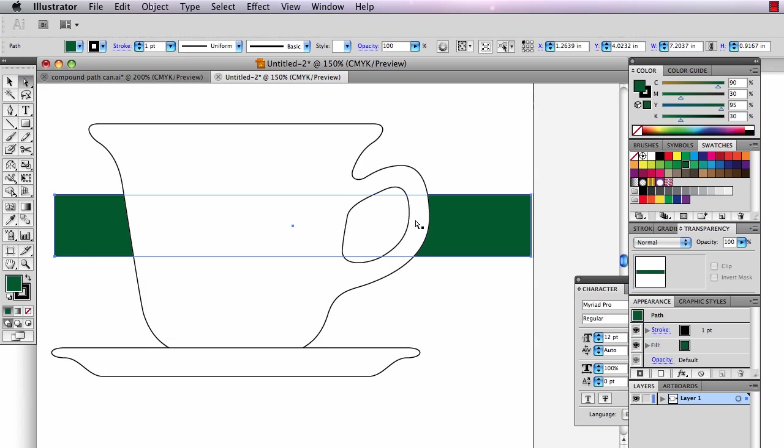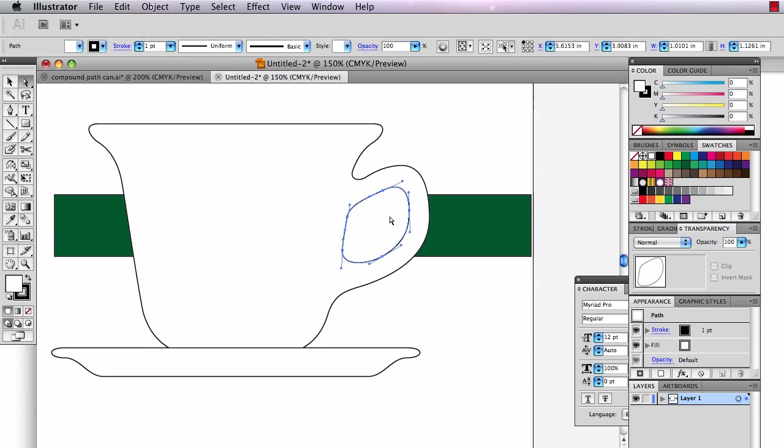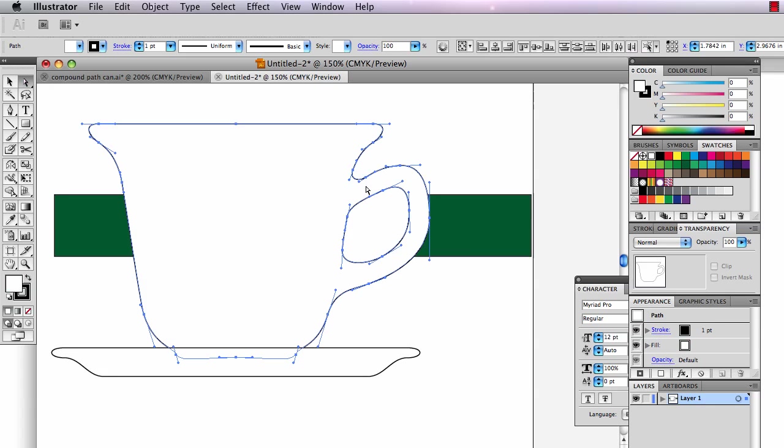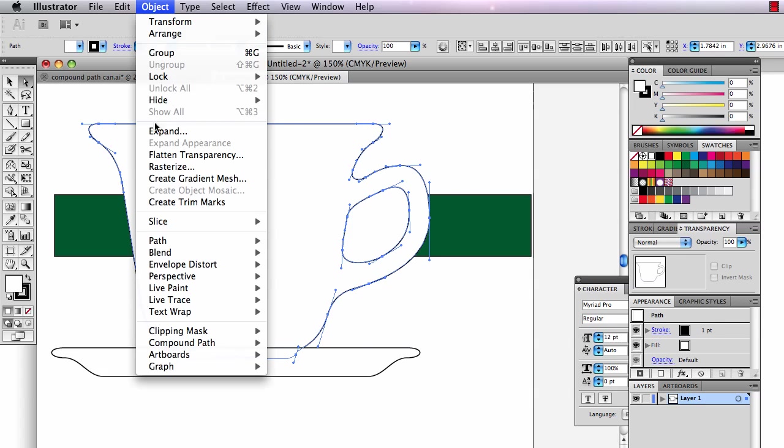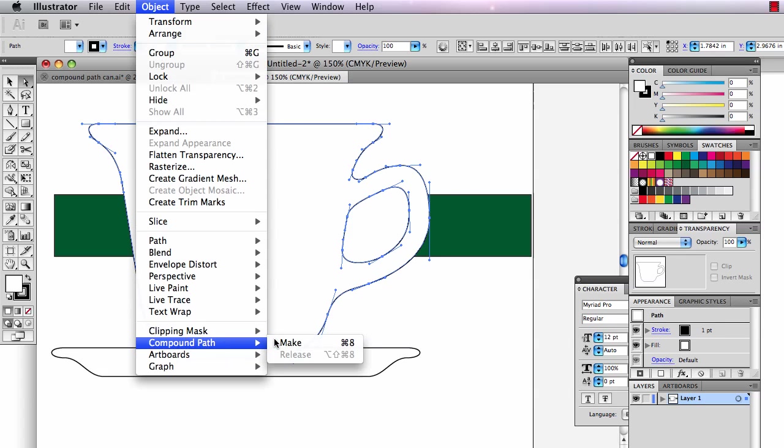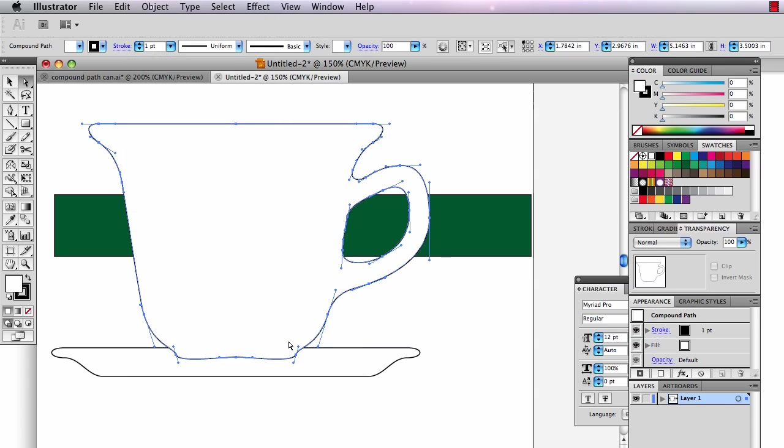The trick there is select this hole in the cup and shift click on the cup itself and go to object and go to object compound path make. There you go. And now it's see-through.